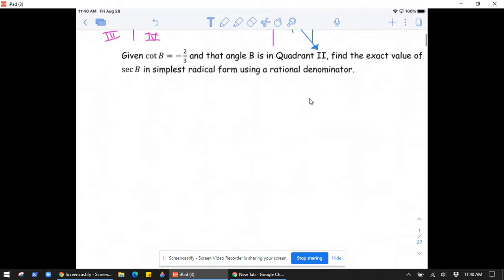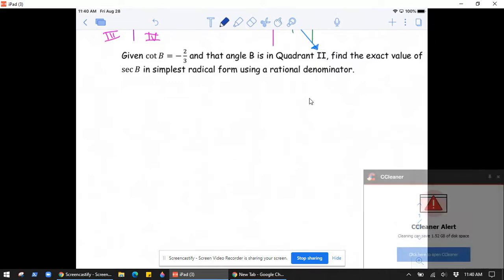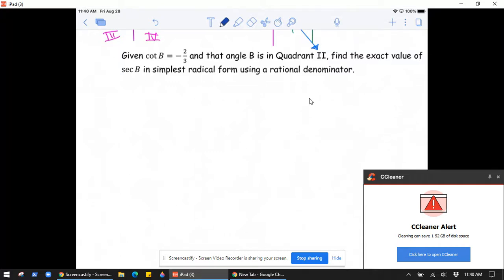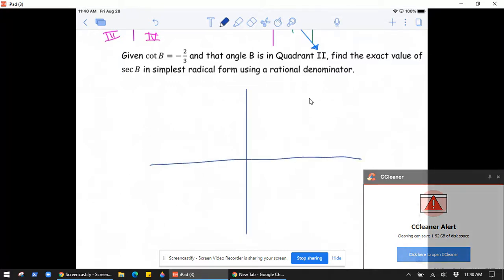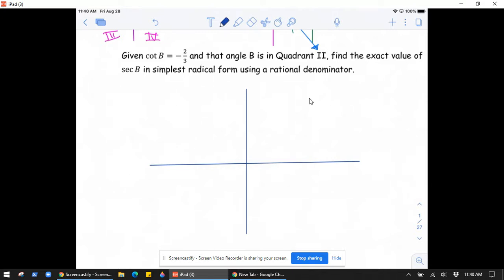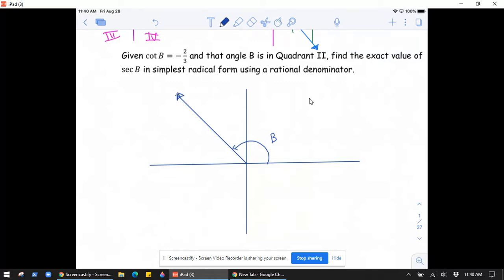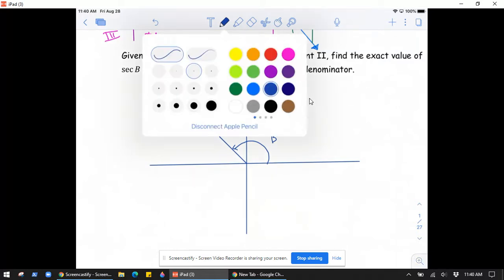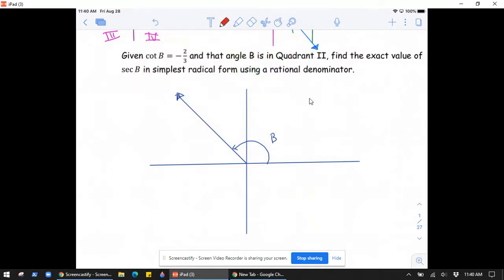Let's try one more. We're told that cotangent of B is negative two-thirds and angle B is in quadrant two. We need to find the value of secant of B. We draw the axes and, knowing angle B lands in quadrant two, sketch the terminal side there. We impose a right triangle using the reference angle, which will help us apply right triangle definitions.